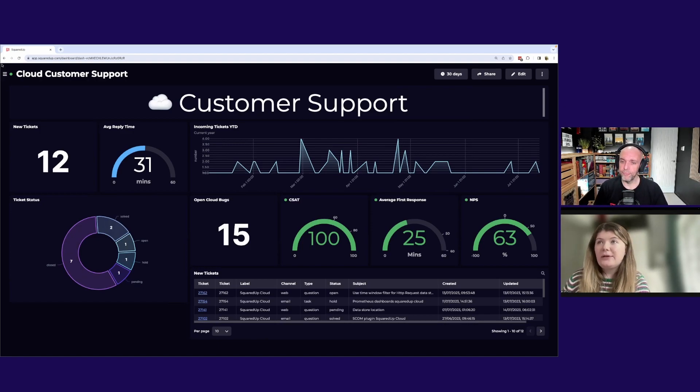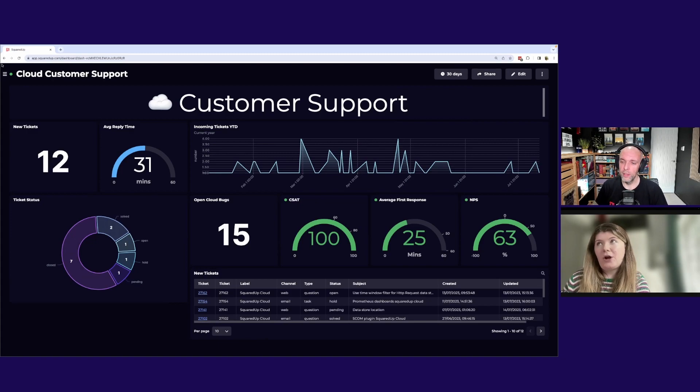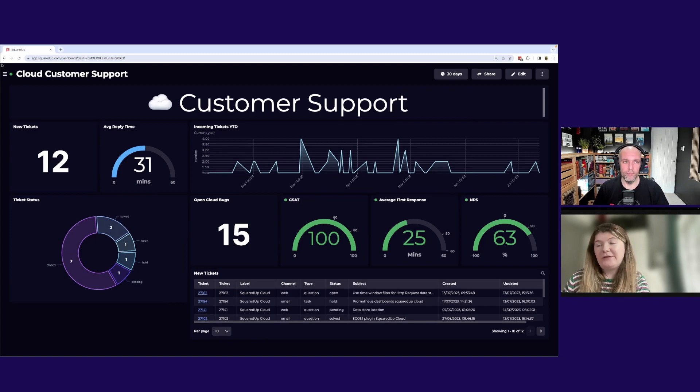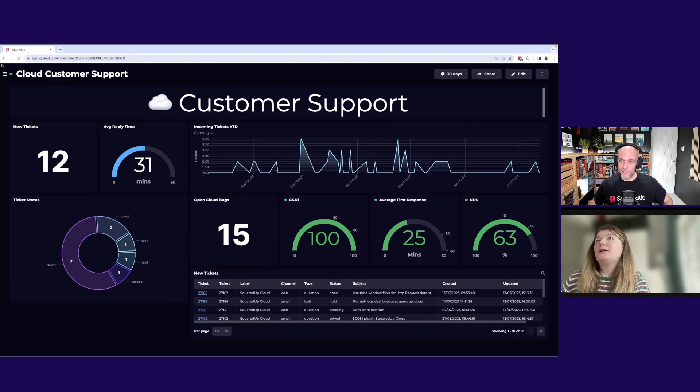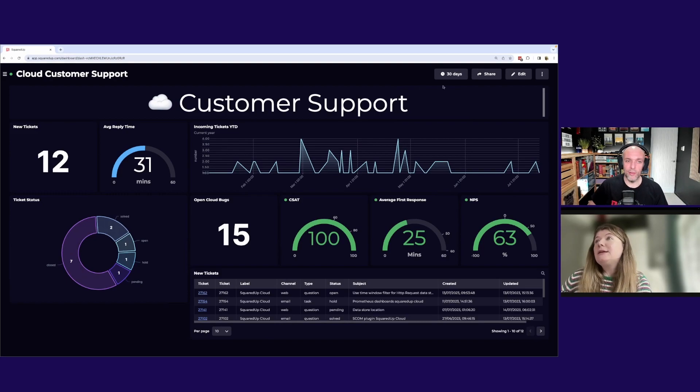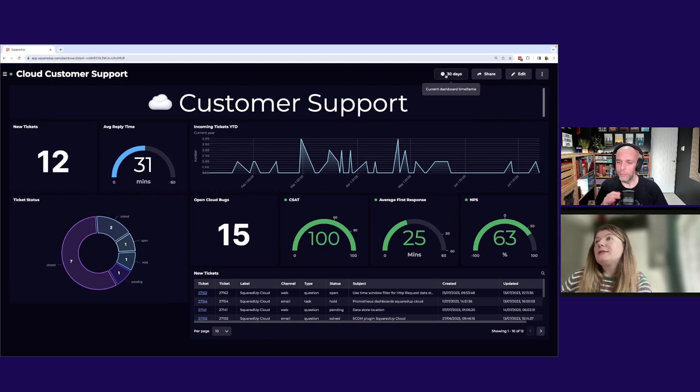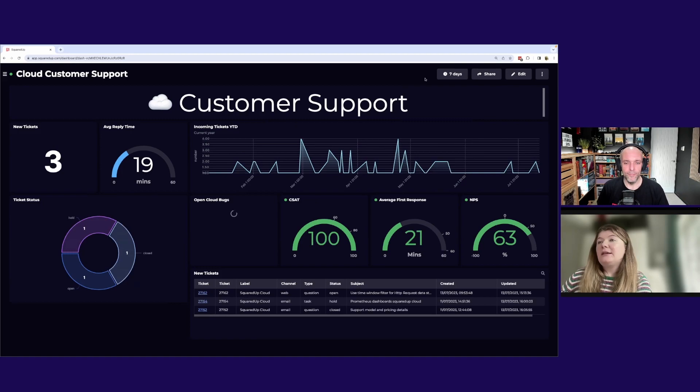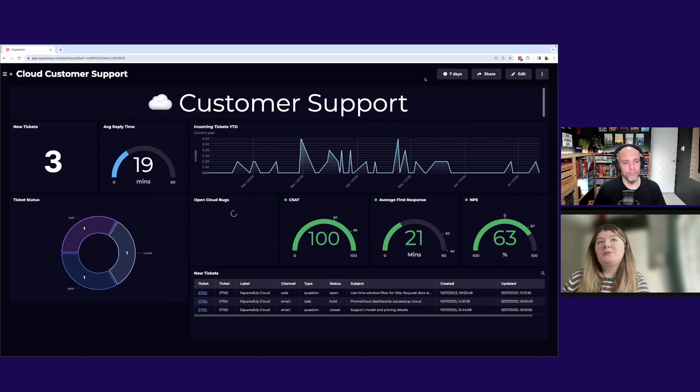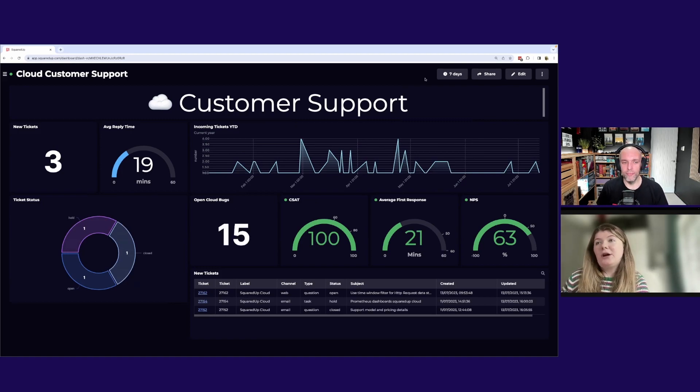Yeah, exactly. So that graph there, we've got that current year, and then everything else will change with the filter at the top there. Okay. So if you changed it, for example, to seven days now, the whole dashboard will change and we'll just see what's going on in the last week. Yeah, exactly. So if I just pop that into seven days now, you can see everything's refreshed there.